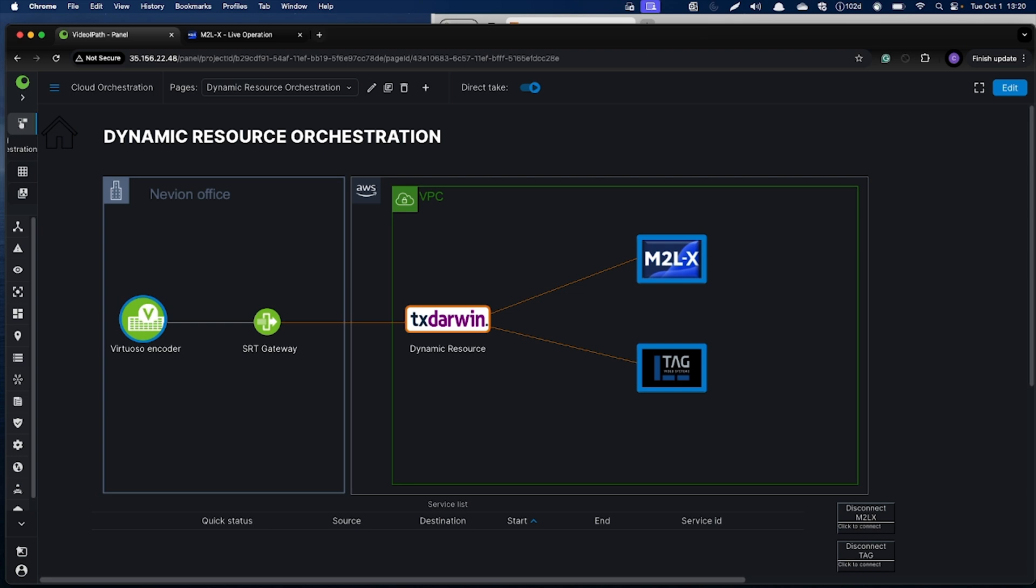The stream from Virtuoso encoder will be connected via SRT gateway into AWS cloud. There we use TAC AXS TX-Darwin software gateway, which is dynamically created by VDIPath. TX-Darwin receives the SRT stream, monitors it, and fans out the stream into Sony M2LX software switcher and TAC Multiviewer.